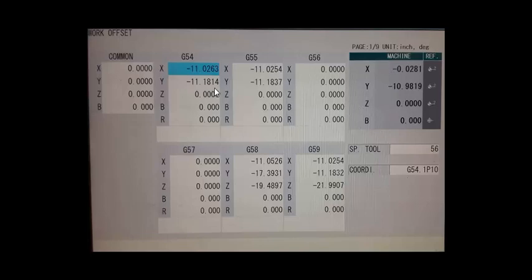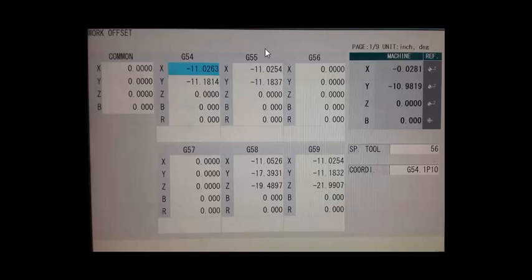Alright so here you can see G54 through G59. Normally if you only have one part you would only assign one work coordinate, but you may have multiple setups on the same table so you will be assigning different offsets to each part.